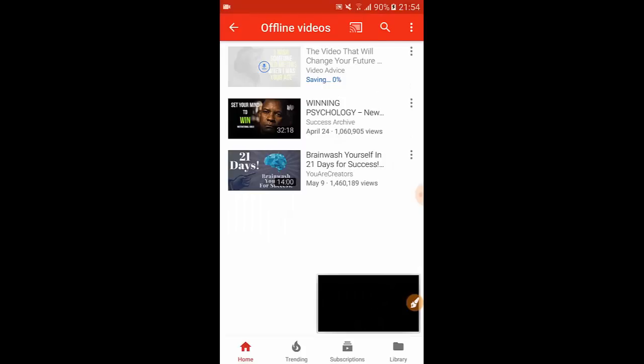You can tap on it to view the status and here's the list or library of offline videos and you can see I already saved two videos already.